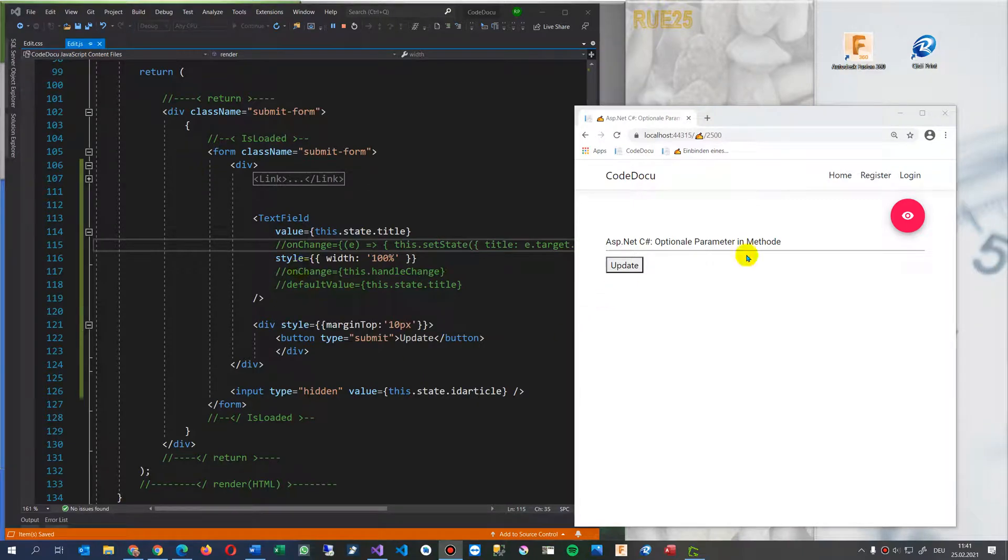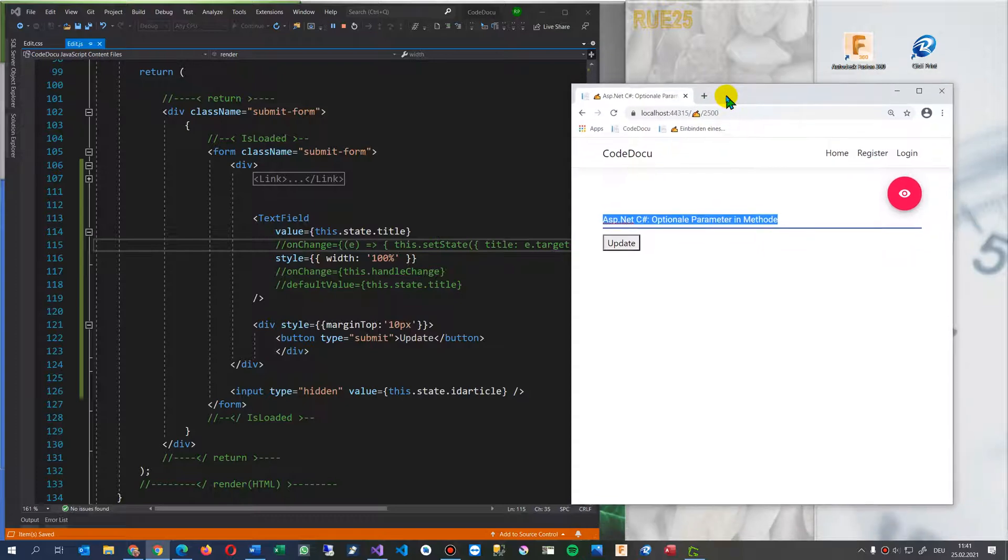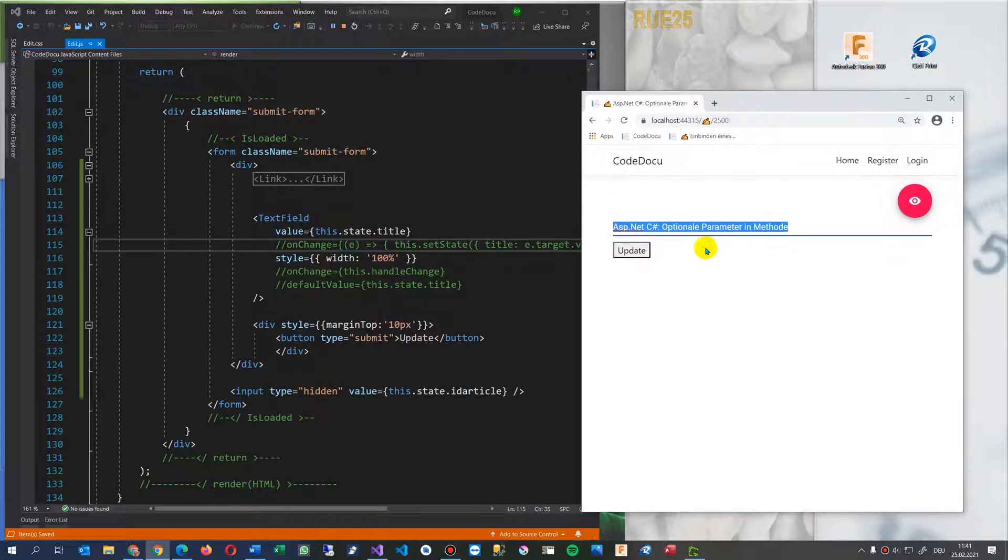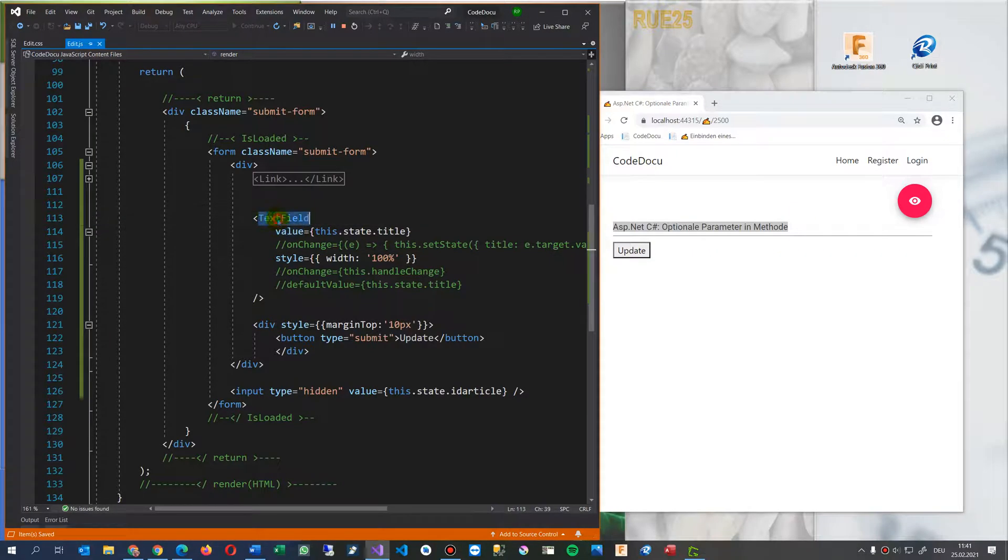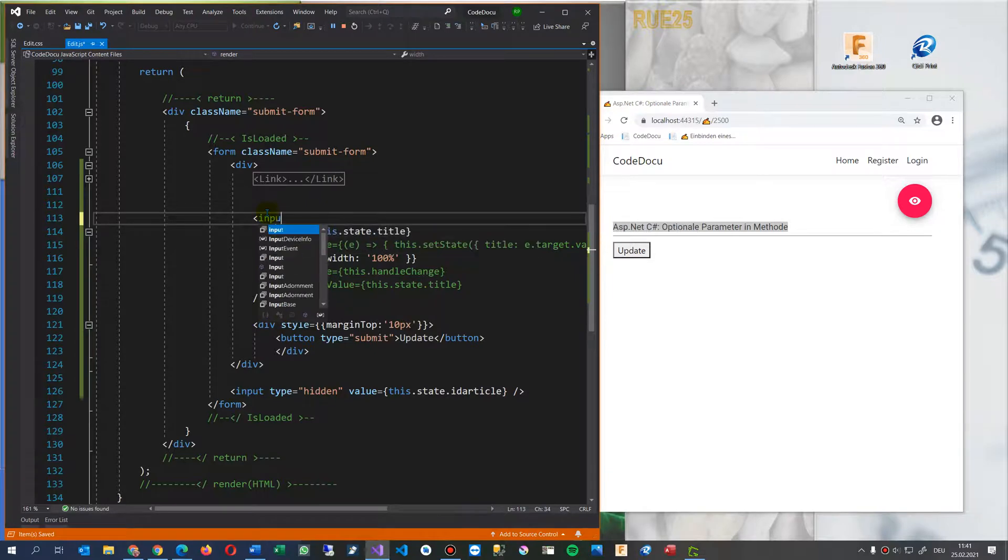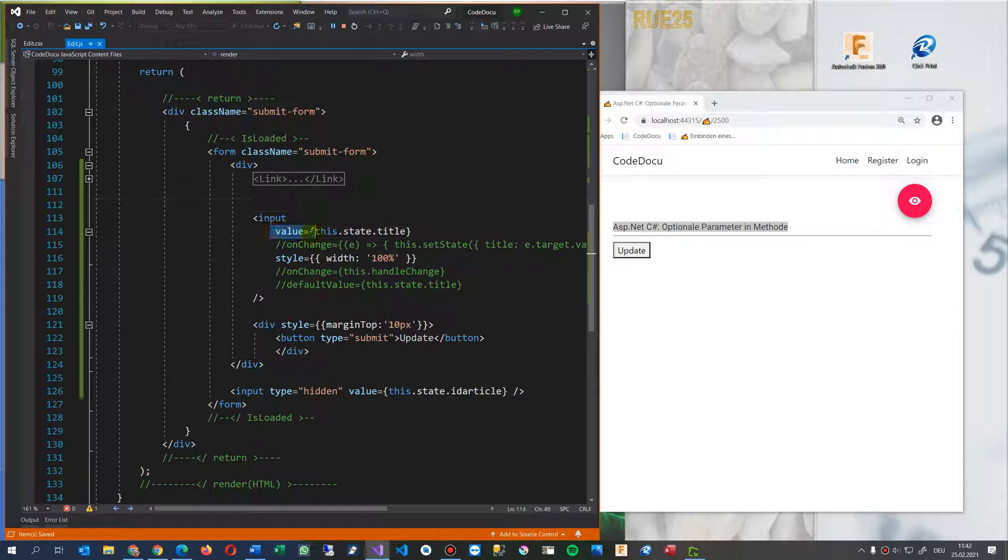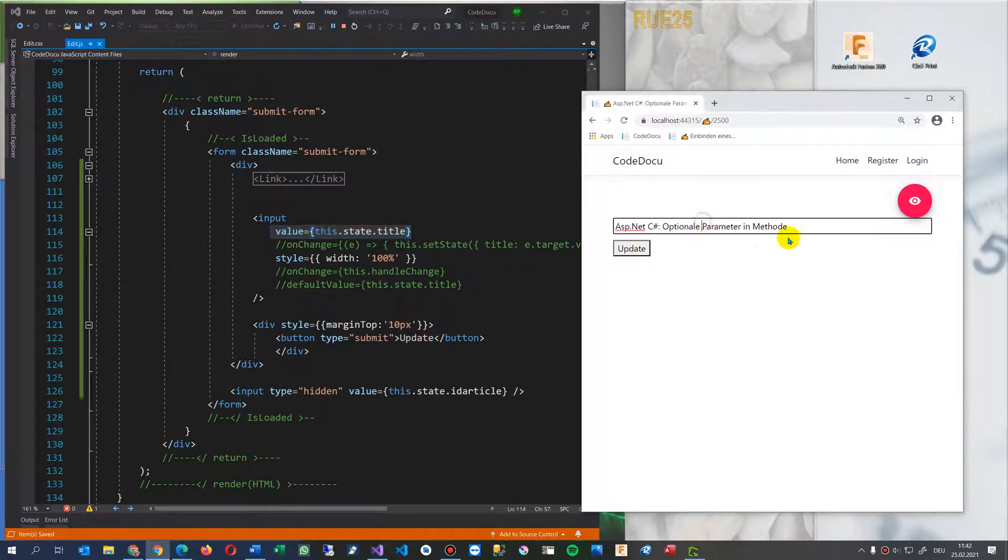This video shows three ways how you may make your React form text inputs to an editable version. So when you have a text field or input field in React, then you may find that as soon as you take the value equals this state and then one of your state variables, then the field is not editable.